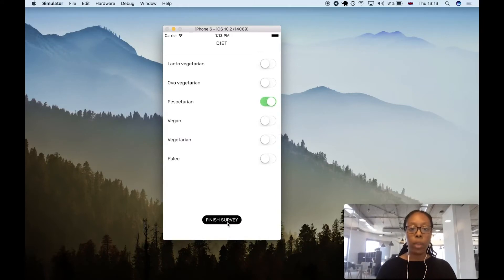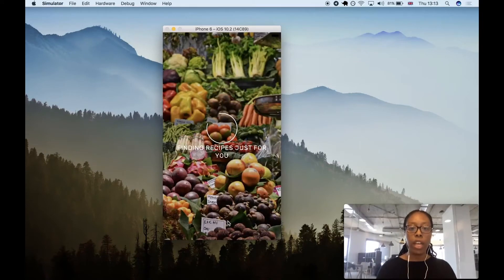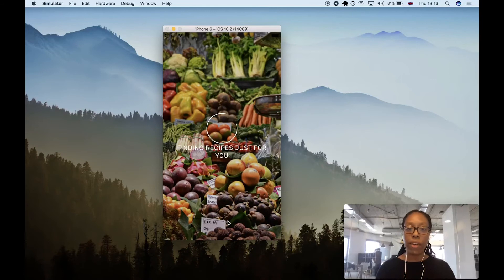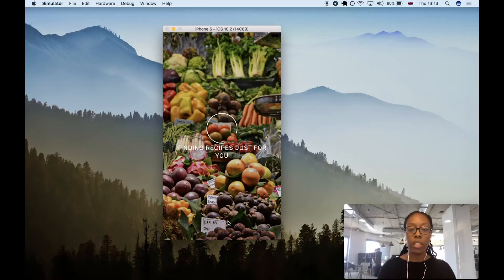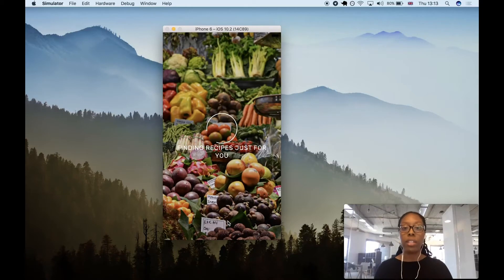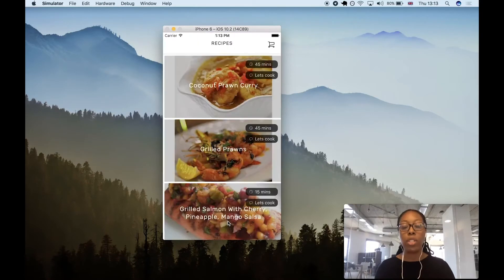If we click submit, we start to get recipes from the Spoonacular API and build a shopping list based on the ingredients from the Tesco API, which is a UK supermarket.